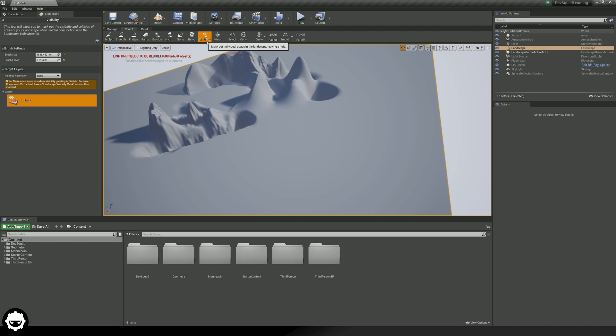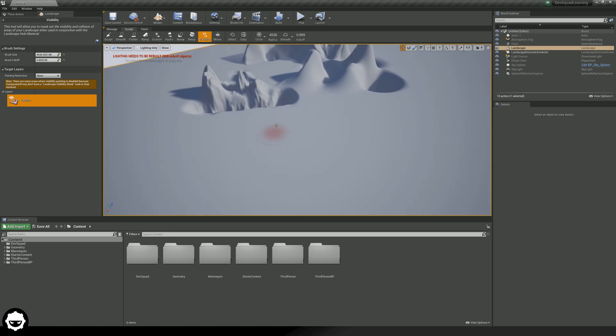The next tool we've got available to us is the visibility tool. This is essentially going to allow you to remove parts of your landscape — you can essentially just mask it out, which is going to remove it. Because this is a landscape that doesn't have a material with this functionality built into it, I cannot currently show you this. But as we begin to learn to build our landscape materials, we are going to be showing you how you can use this visibility tool.